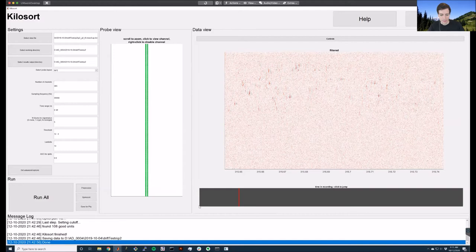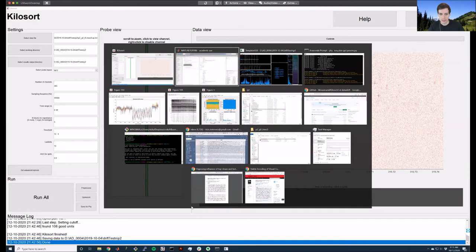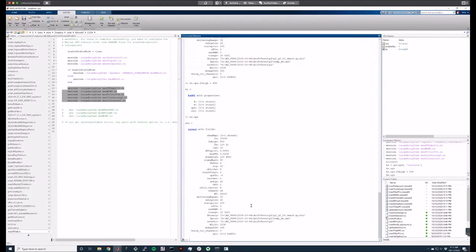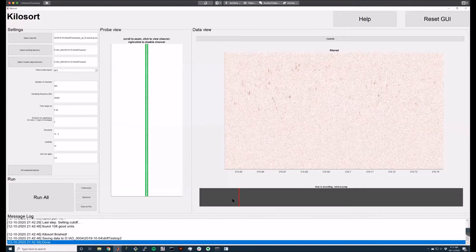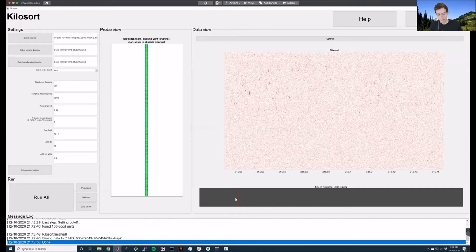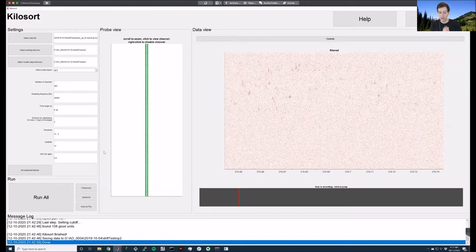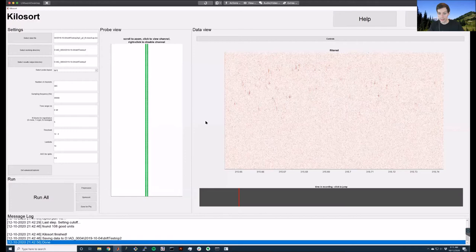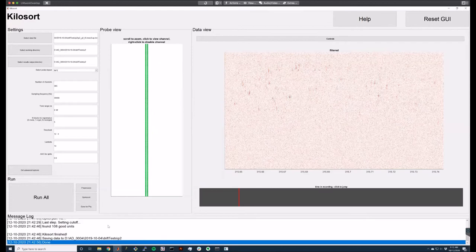Regarding the filtered view output — that is a result of preprocessing. The full preprocessing step takes about five minutes, but the GUI runs a very shortened version immediately that takes about 10 seconds. When you load your data file it will run that shortened preprocessing so it can show you the filtered and whitened data right away, before you run anything. It won't be able to show you the prediction and residual until after you run everything, but it will show you both raw and filtered immediately.